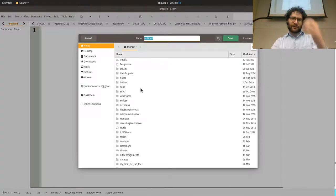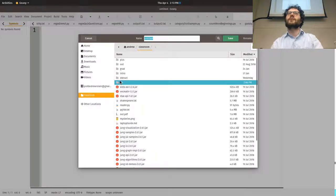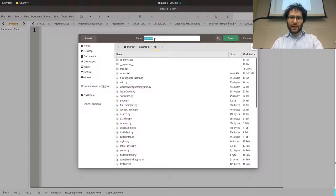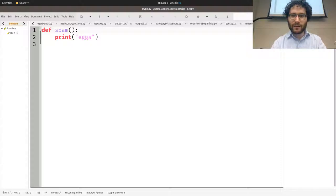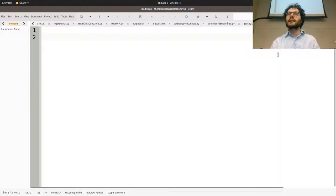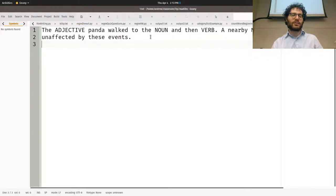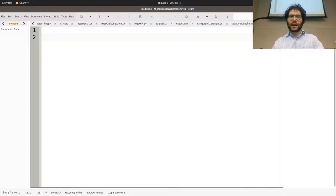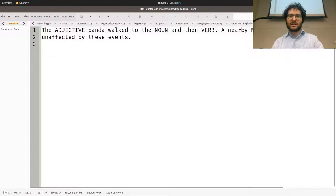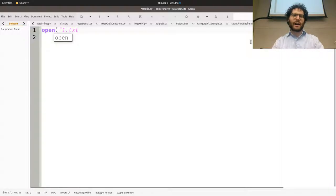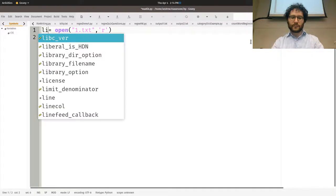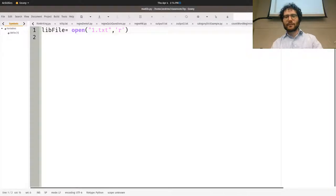Let's go ahead and write the Mad Libs program — I've never actually done this, full disclosure, so it'll be interesting. Let's call the file madlib.py. The first thing we need to do is read the file. We're not reading it line by line in the traditional sense — we'll just read the file in as a string. We'll open one.txt for now.